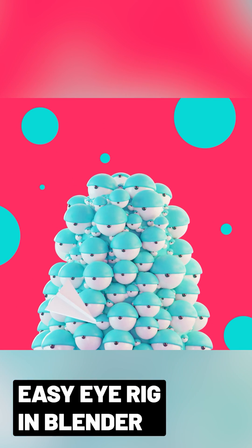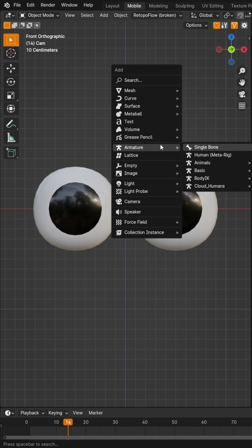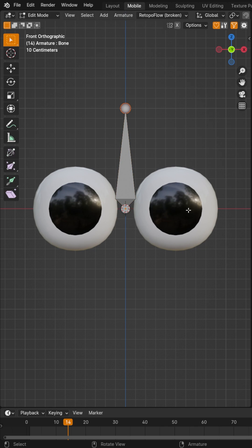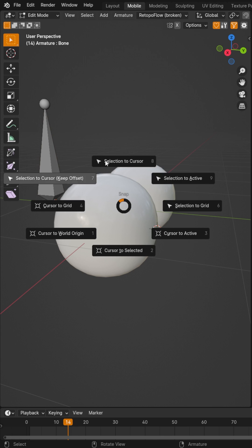Let's break down an easy way to do an eye rig. First, add a single armature bone and then tap into edit mode.